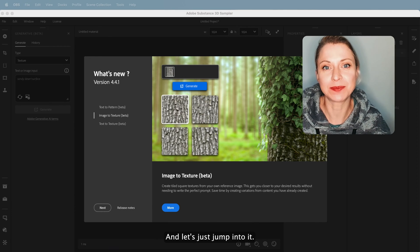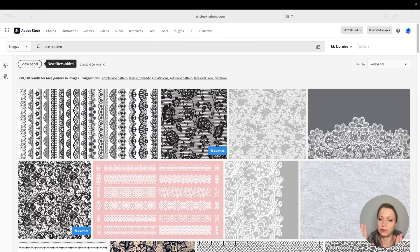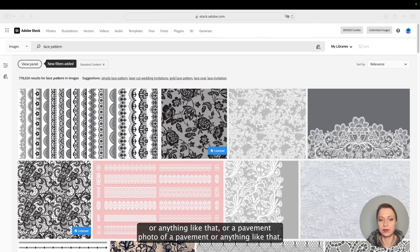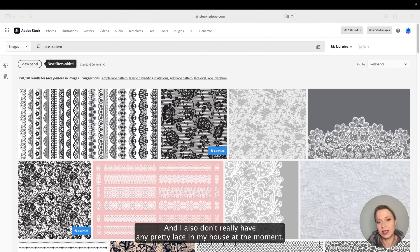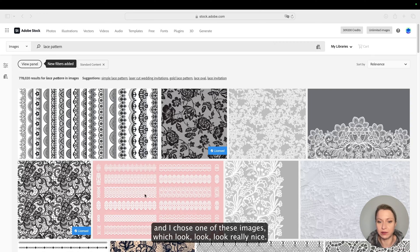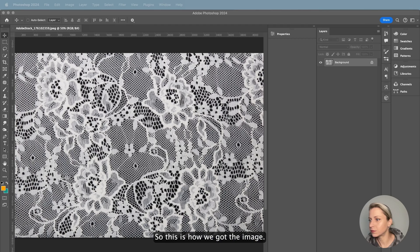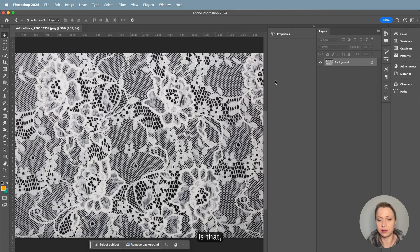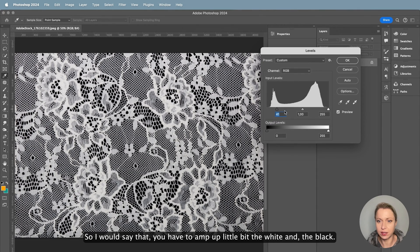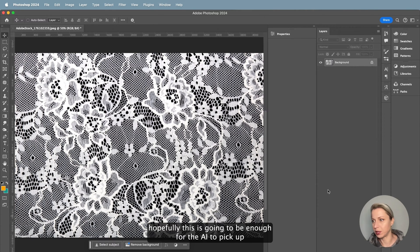For this project you can use anything you capture — like a bark of a tree, a pavement photo, or anything like that. For this video I was a little bit lazy and I don't really have any pretty lace in my house, so I went to Adobe Stock and chose one of these images which look really nice. I thought it would work for my project. What's important is that you need more contrast in this material — you have to amp up the white and black so you have a nice high-contrast black-and-white image for the AI to pick up.